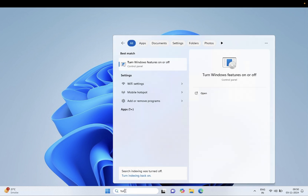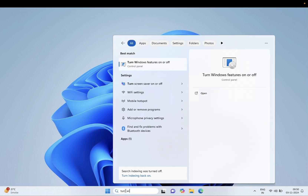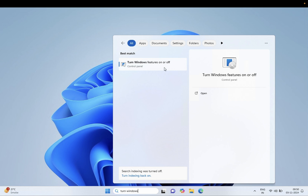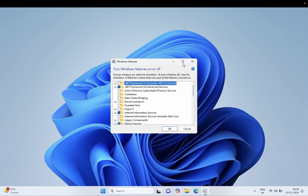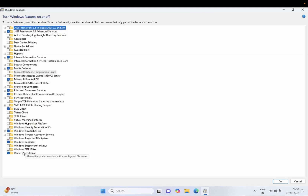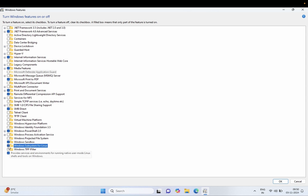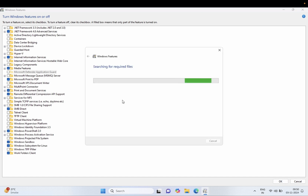First, we need to open the 'Turn Windows features on or off' option. From there, we need to enable the Windows Subsystem for Linux. You can see the option here — just check 'Windows Subsystem for Linux (WSL)' and click OK. Once you click OK, this feature will be installed on your machine.